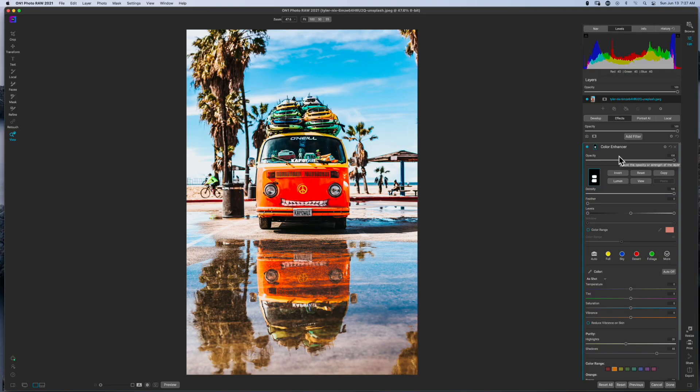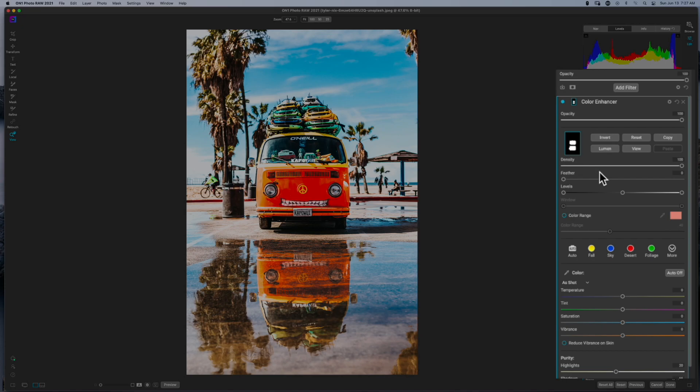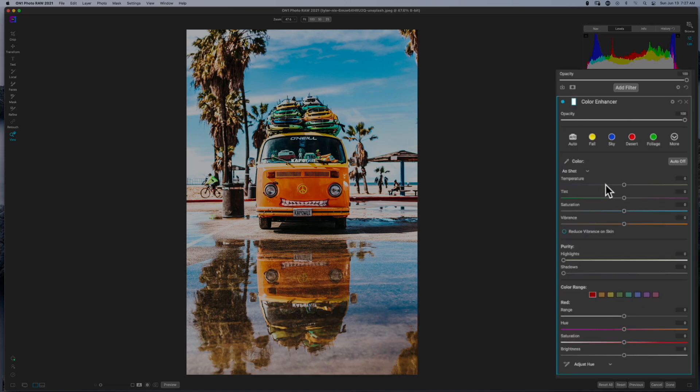So here we are inside of the Color Enhancer. As you can see I have made some adjustments and I've thrown on a mask, but what I'm going to do is go ahead and hit reset on the mask and reset on the adjustment altogether to get us started. Now let's take a look at the Color Enhancer as a whole.